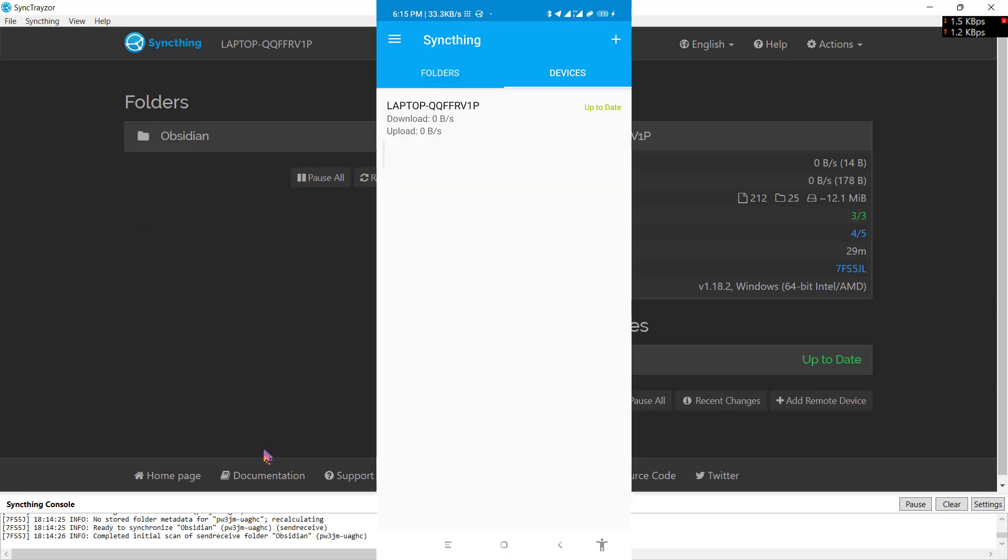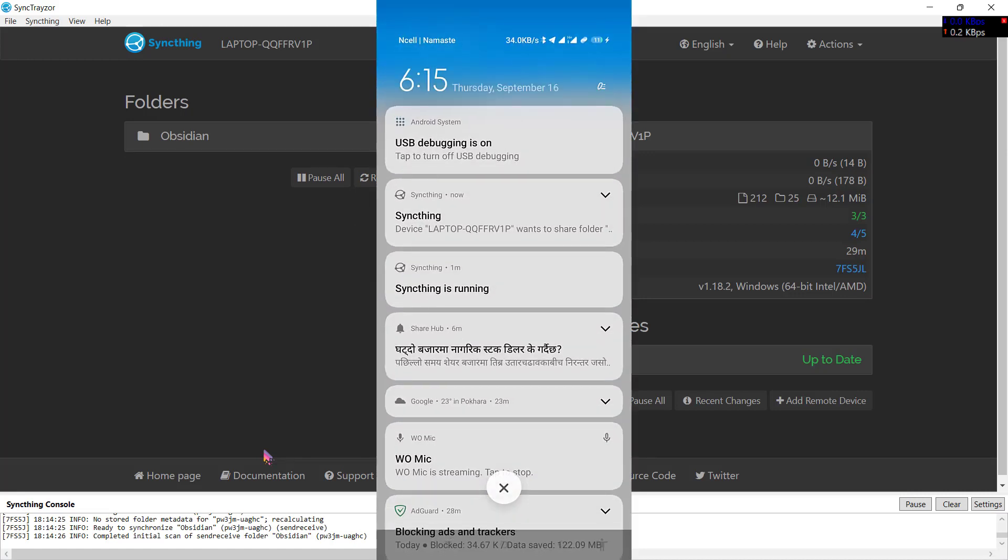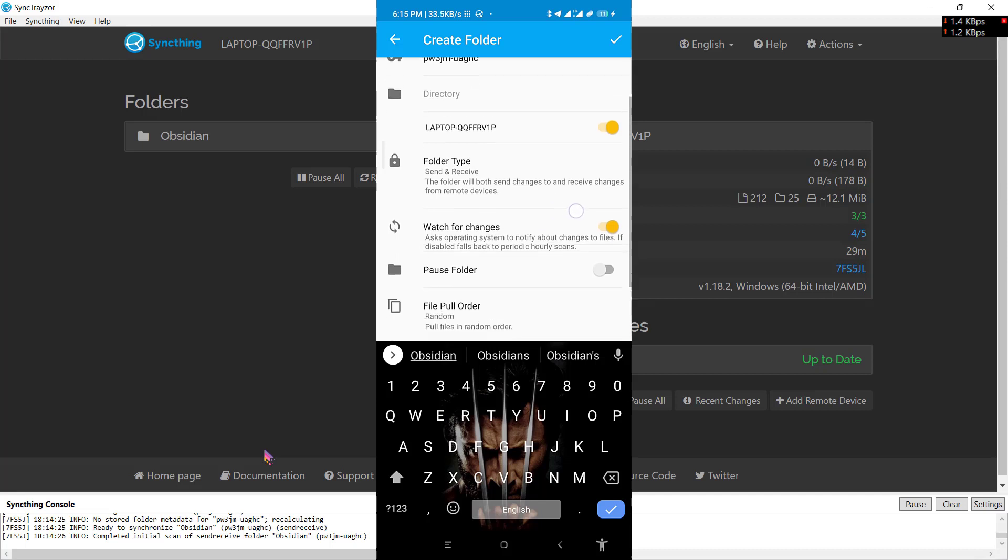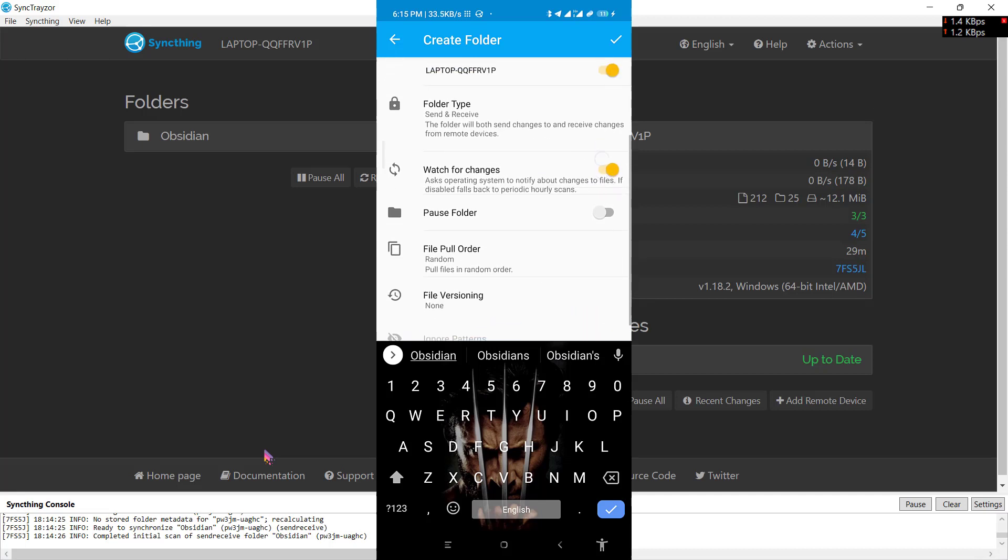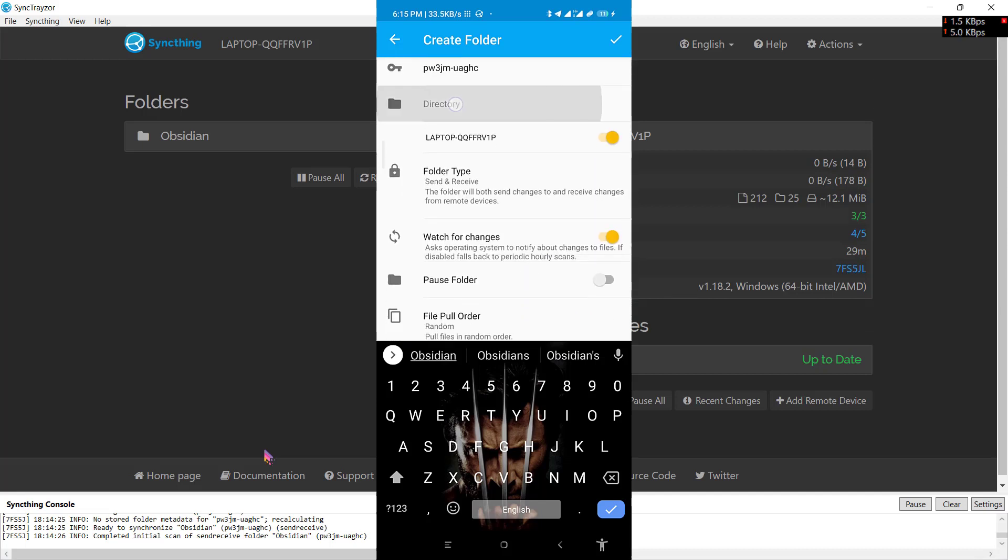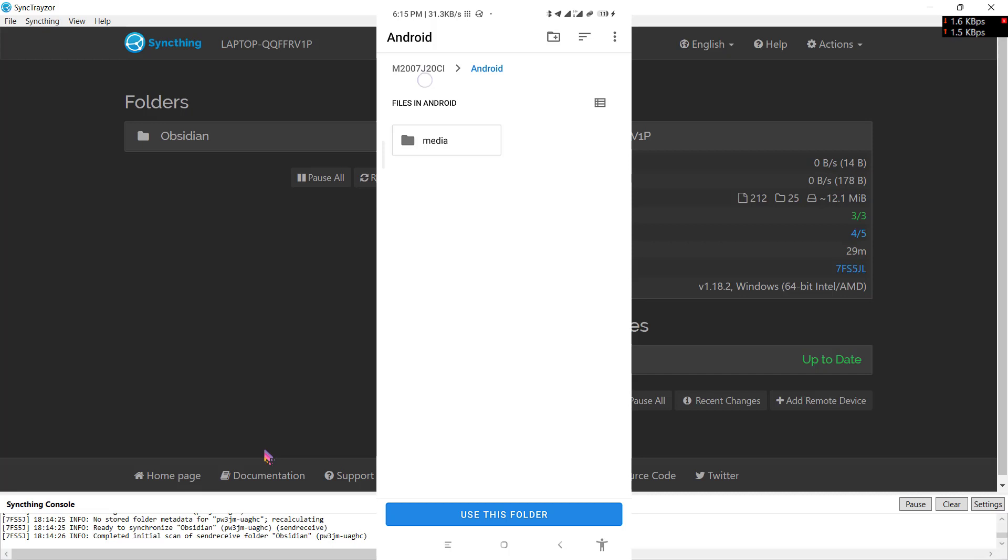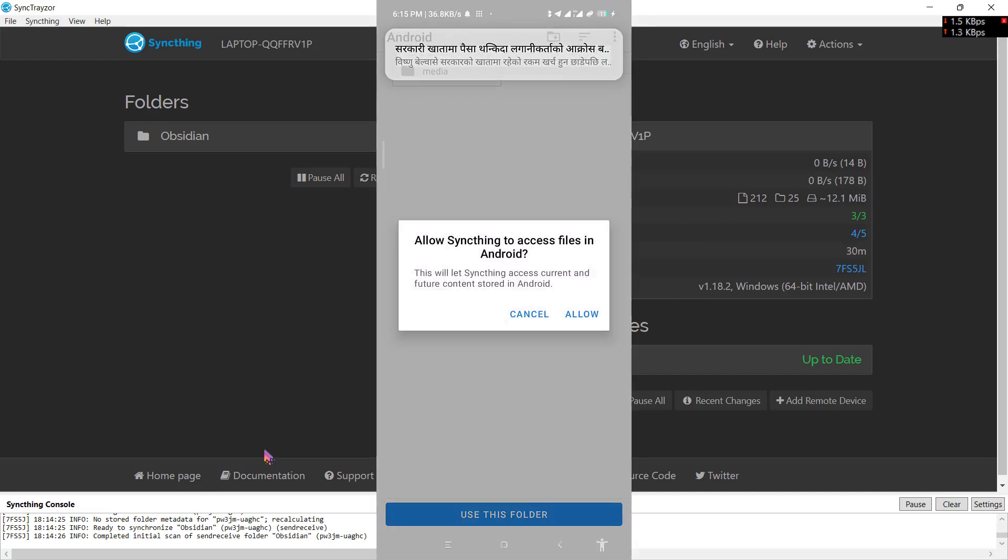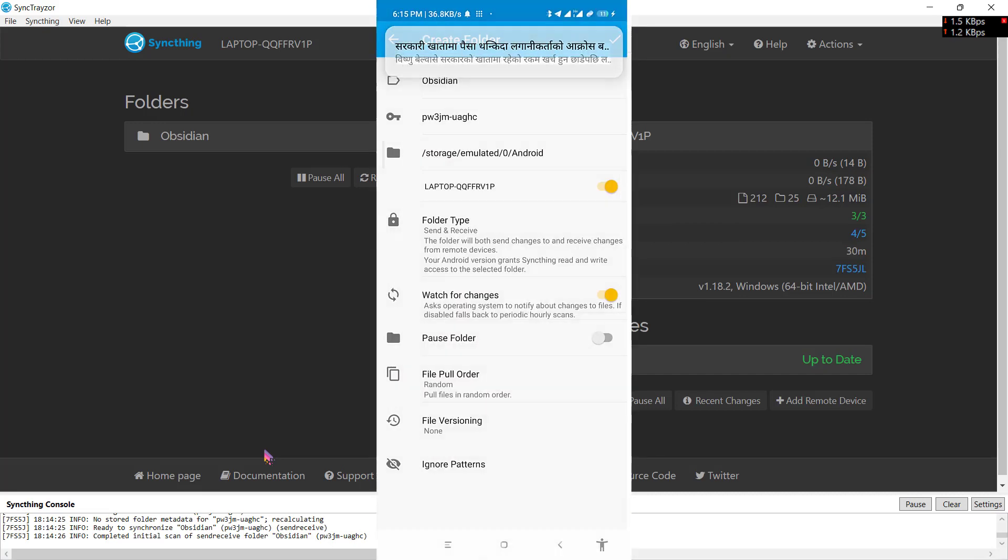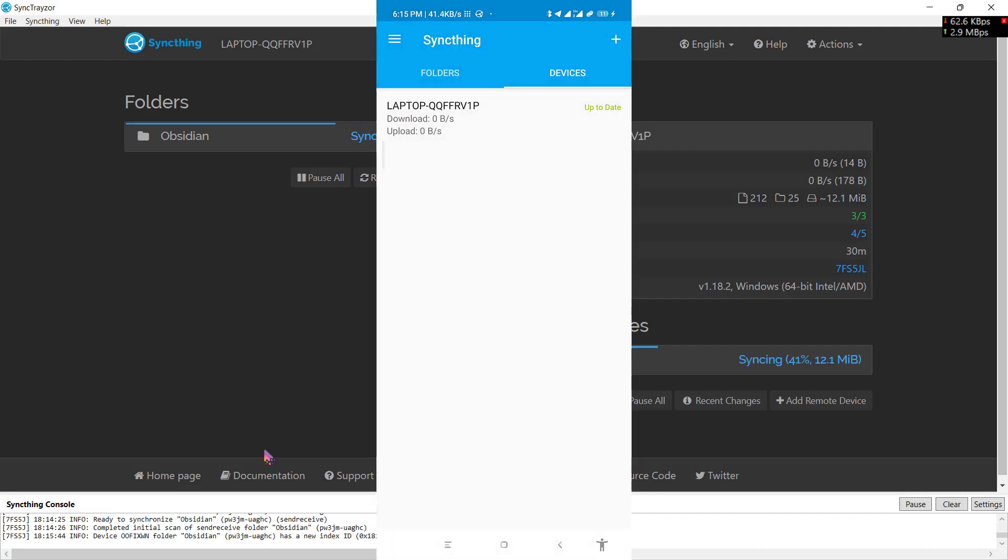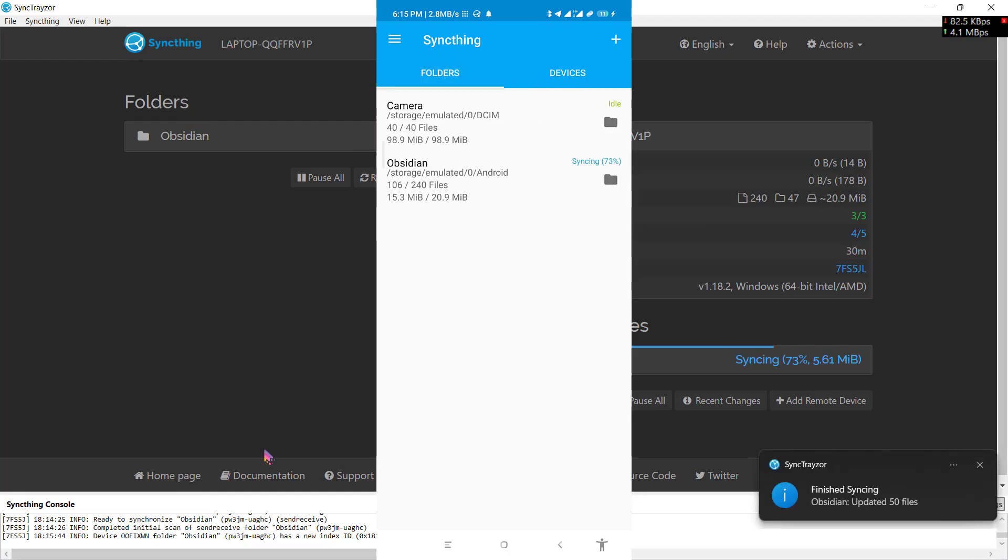Now go to your Android phone and you will have a notification from Syncthing that your laptop or your PC wants to share this folder Obsidian. You have to click on accept. Now just choose the directory. I will just choose Android directory and use this folder. Now click on this OK icon. And now you're prepared to sync between your PC and your Android device.